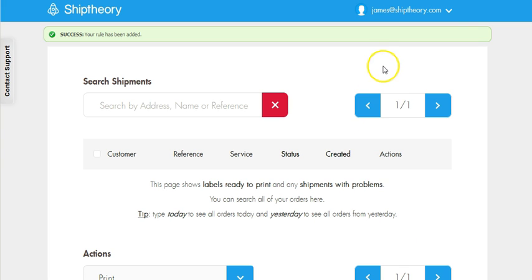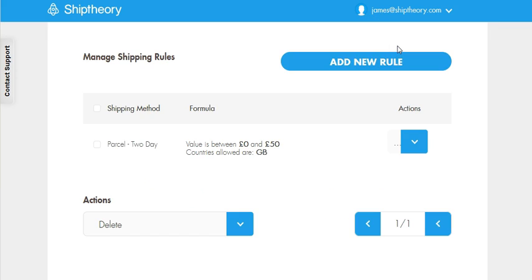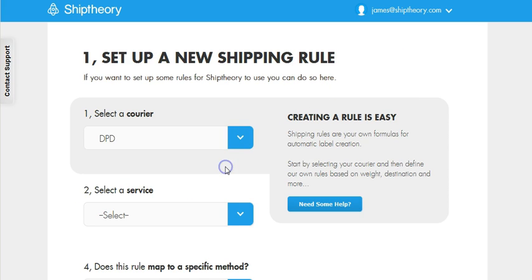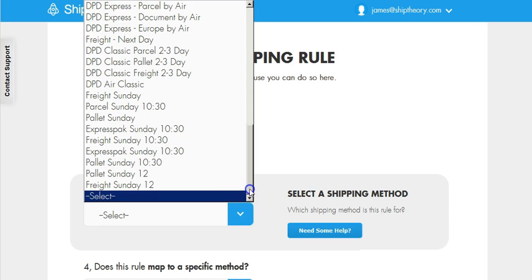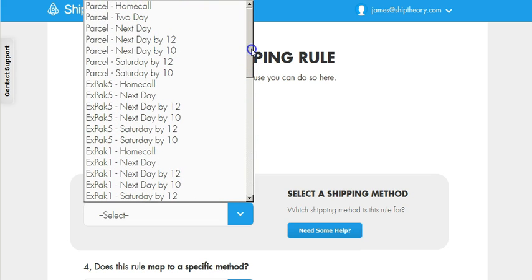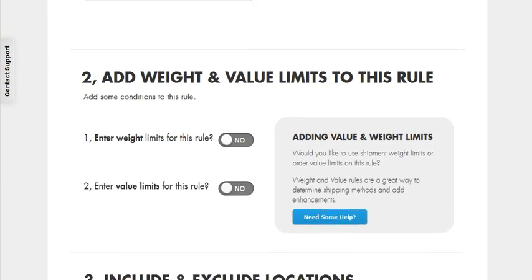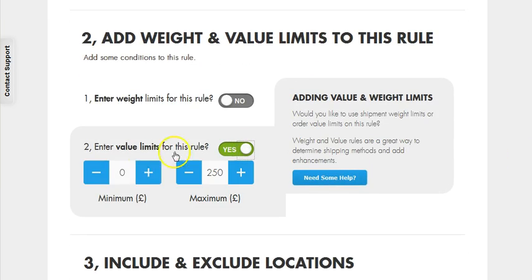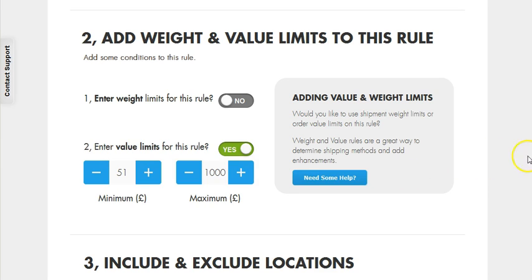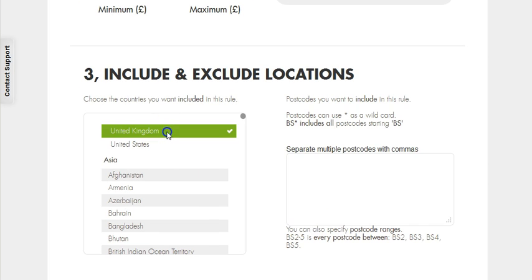We're now going to add a second rule to catch orders of a high value. Again, we will select DPD, and this time we're going to set Parcel Next Day as our delivery service. Let's add a value of between 51 and 1,000 pounds. And again, select the UK and save.